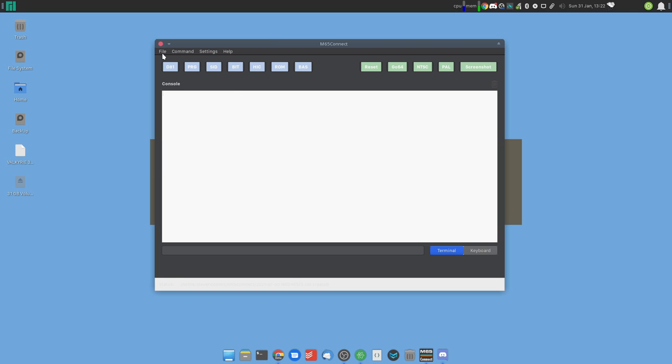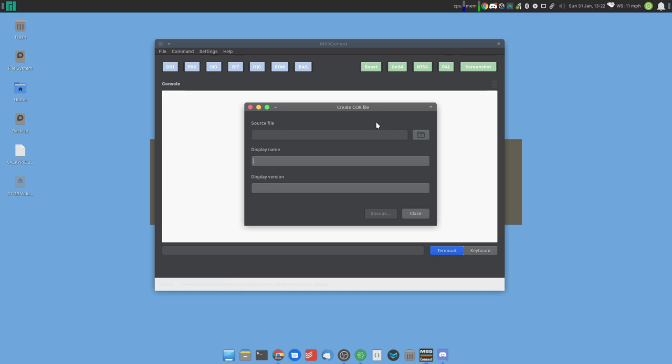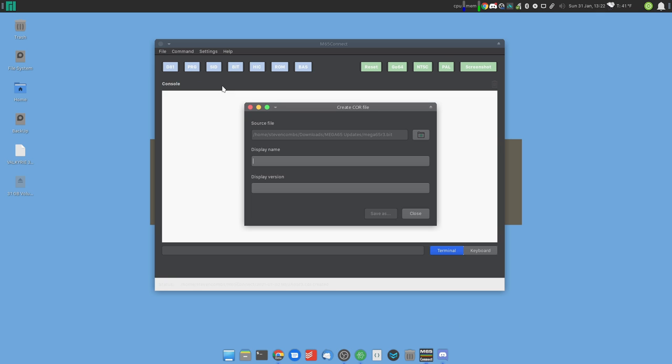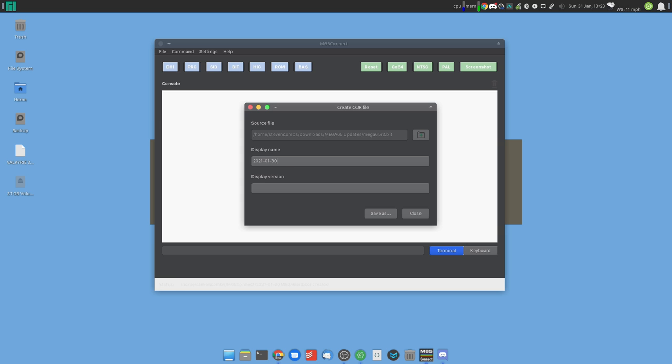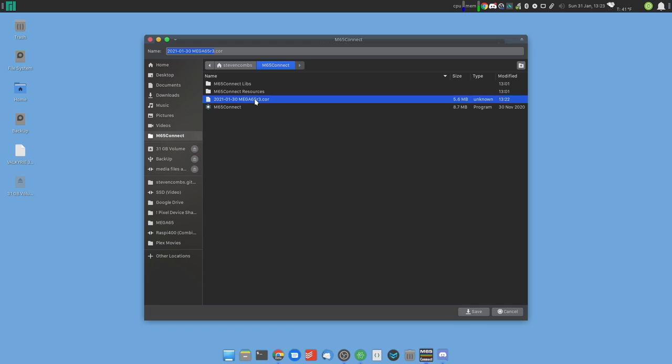The last thing we want to do is we want to come to M65 Connect. That will allow us to create a COR or core file from that BIT file. We'll give it a display name. I like to choose a date along with the name and the revision, which again is R3 for the dev kit revision for the board. And then the display name, I'm just going to use the date. I'm sure others will have ideas for how they want to name it. This is what I've chosen to do. I'll overwrite a core that I've already created so that you can see that.